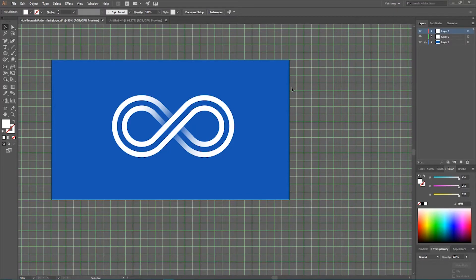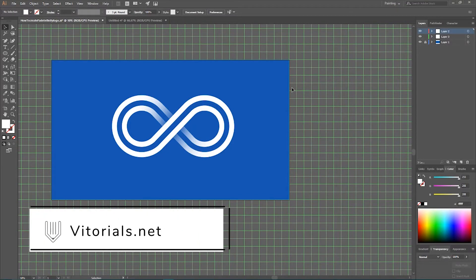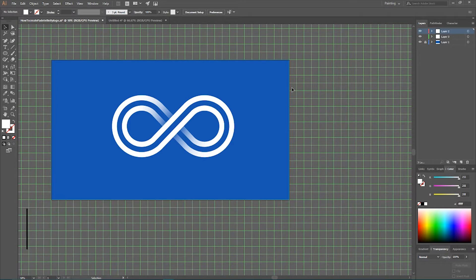Hi everybody, you are watching Vtorials. Welcome to this tutorial. We're going to show you how to create this infinity logotype inside Adobe Illustrator.